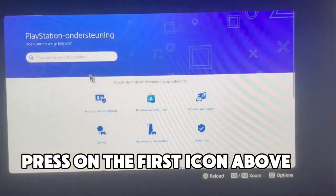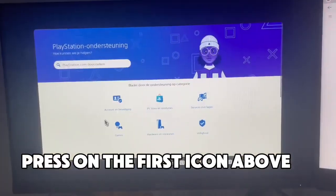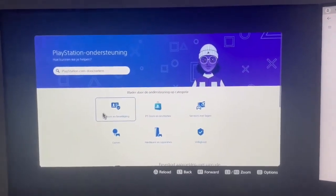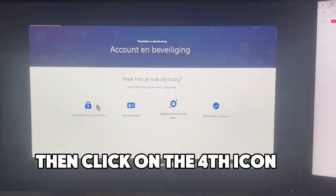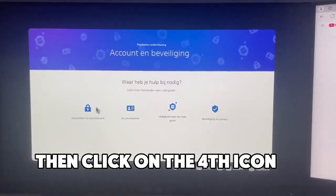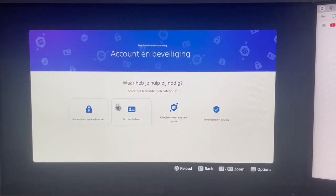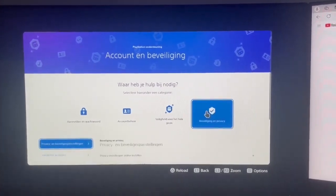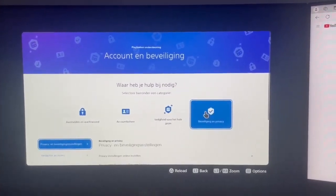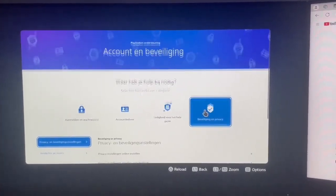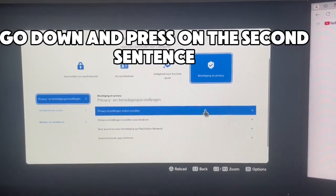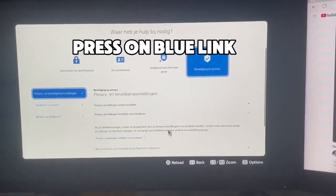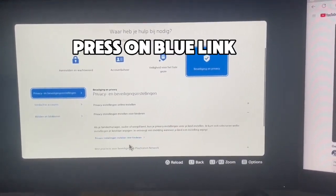Press on the first icon above, and click on the fourth icon. Go down and press on the second sentence. Press on the blue link.